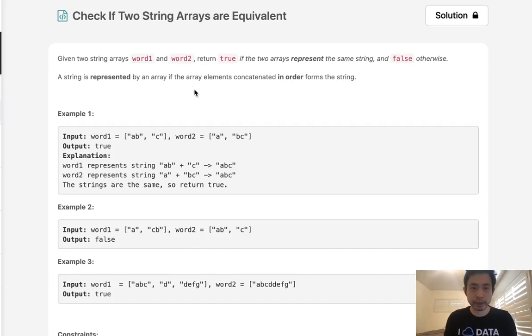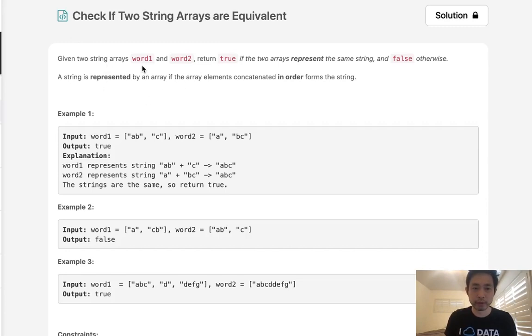Welcome to January's LeetCode challenge. Today's problem is check if two string arrays are equivalent. Given two string arrays, word1 and word2, return true if the two arrays represent the same string.